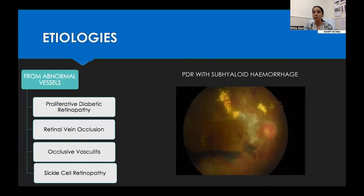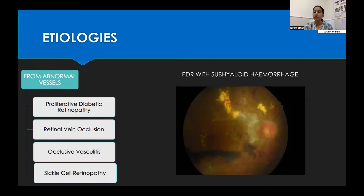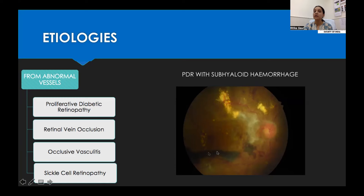The most common mechanism is rupture of abnormal vessels or new vessels formed in conditions like proliferative diabetic retinopathy, retinal vein occlusion, and occlusive vasculitis. This fundus photo shows a patient with high-risk PDR with multiple NVEs, one of which has bled to cause this sub-hyaloid haemorrhage.